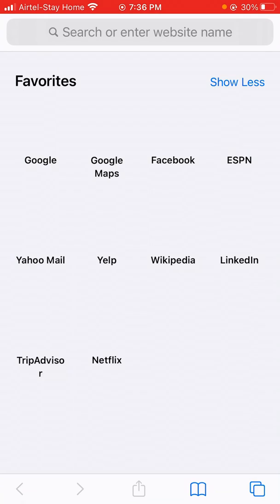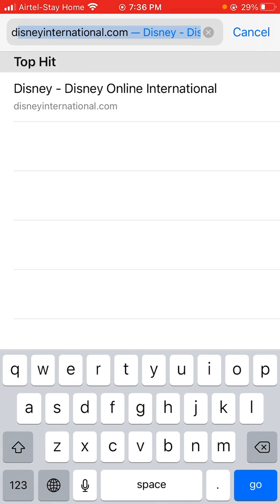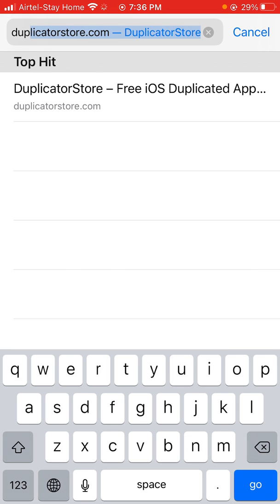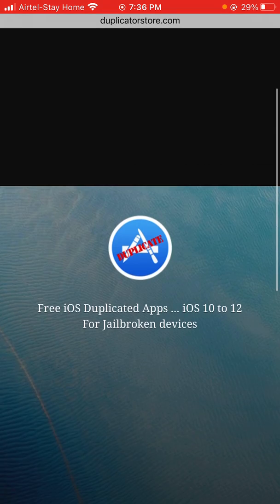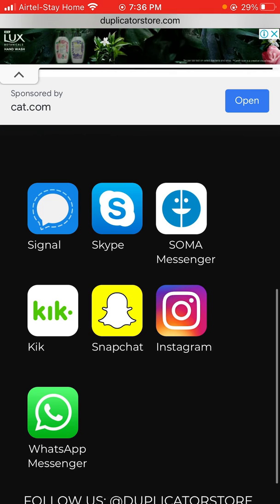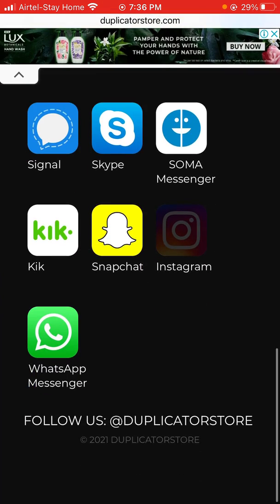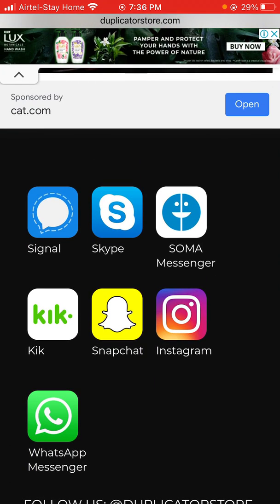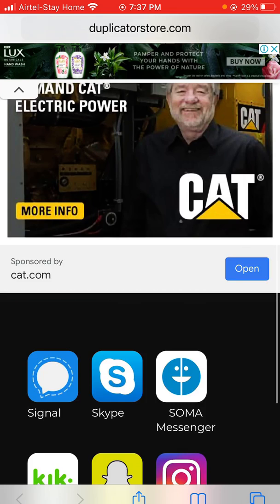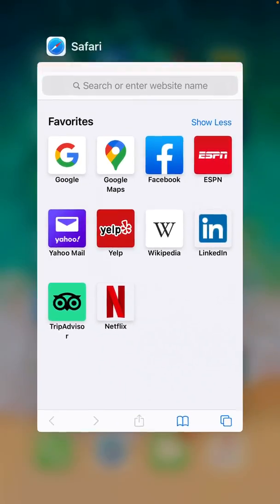There's another way to duplicate apps — go to duplicatestore.com and click 'Go,' then scroll down to find all the available apps. They have Signal, Skype, Sender, Kik, Snapchat, Instagram, WhatsApp, and WhatsApp Sender, but there's no YouTube. Click on whichever app you want to duplicate — like Instagram, WhatsApp, Skype, Snapchat, or Signal.